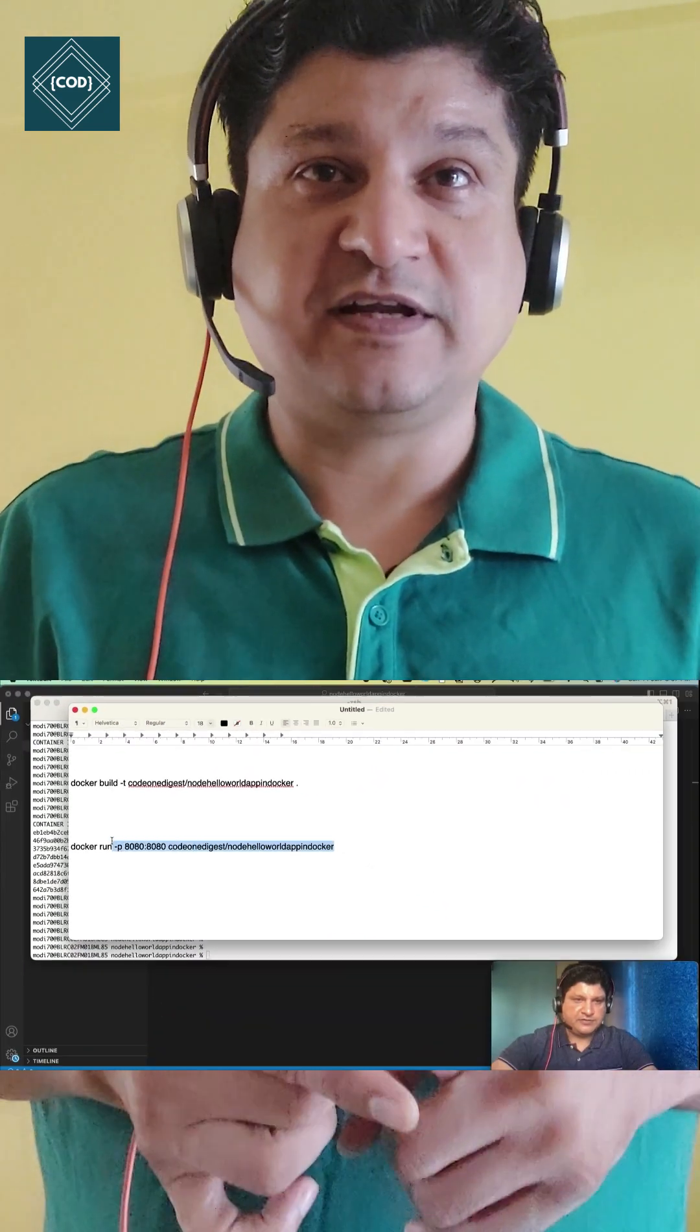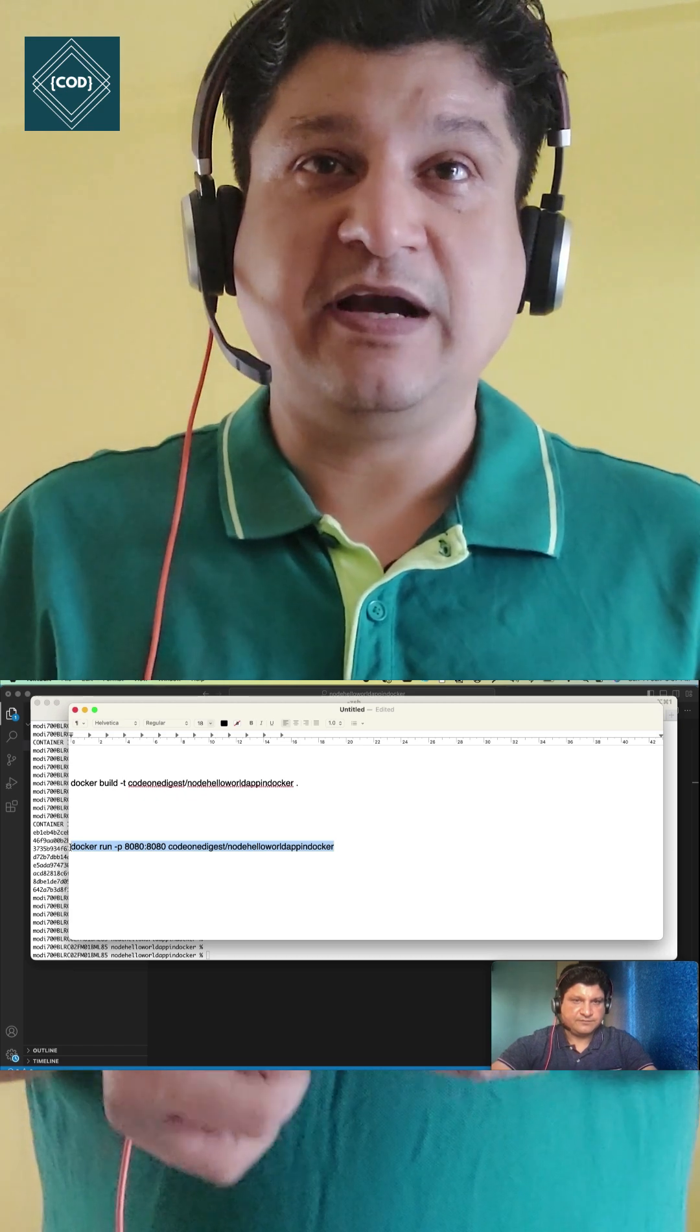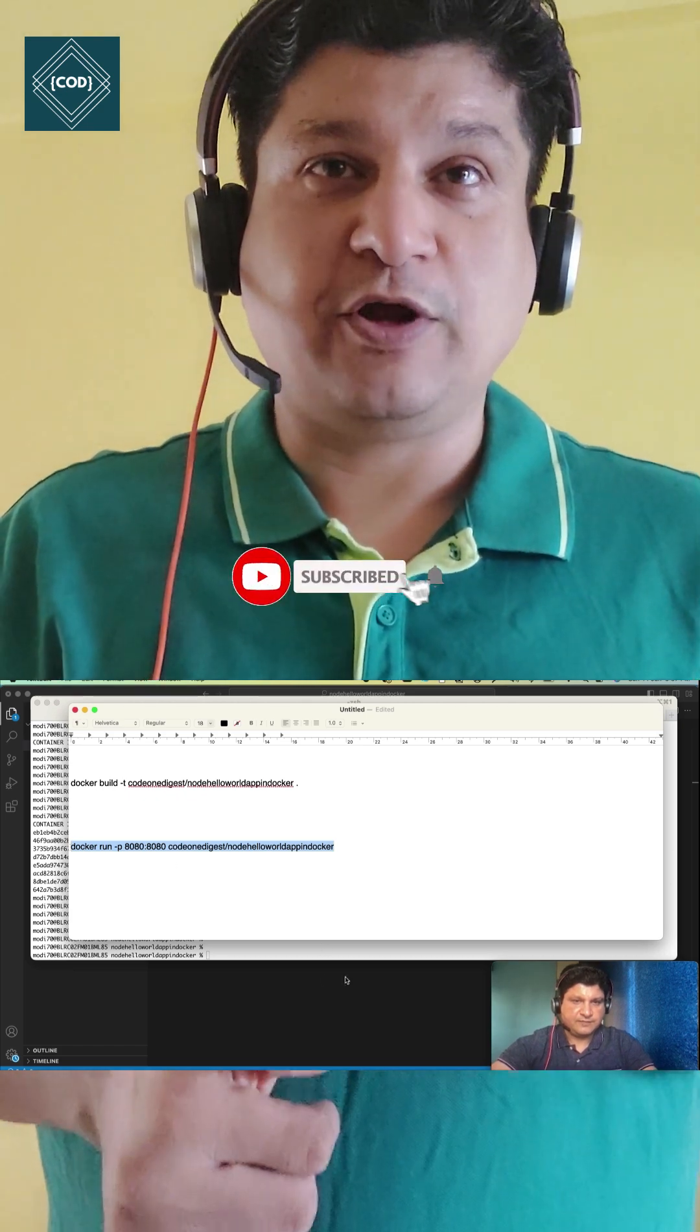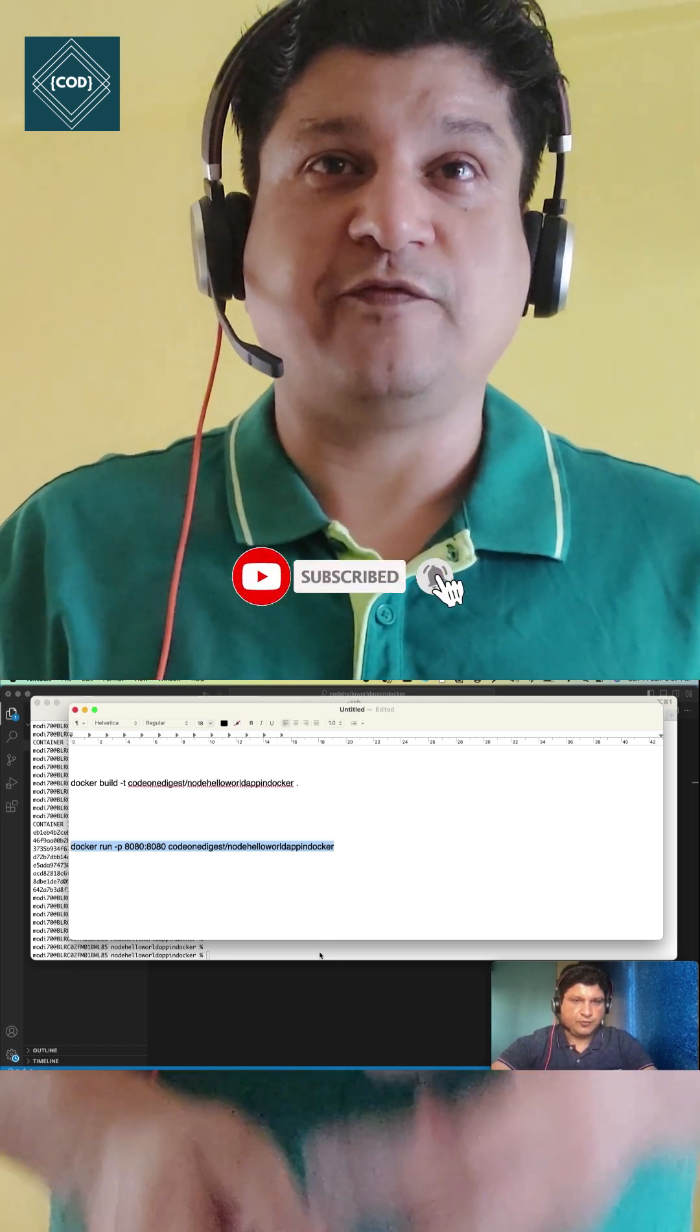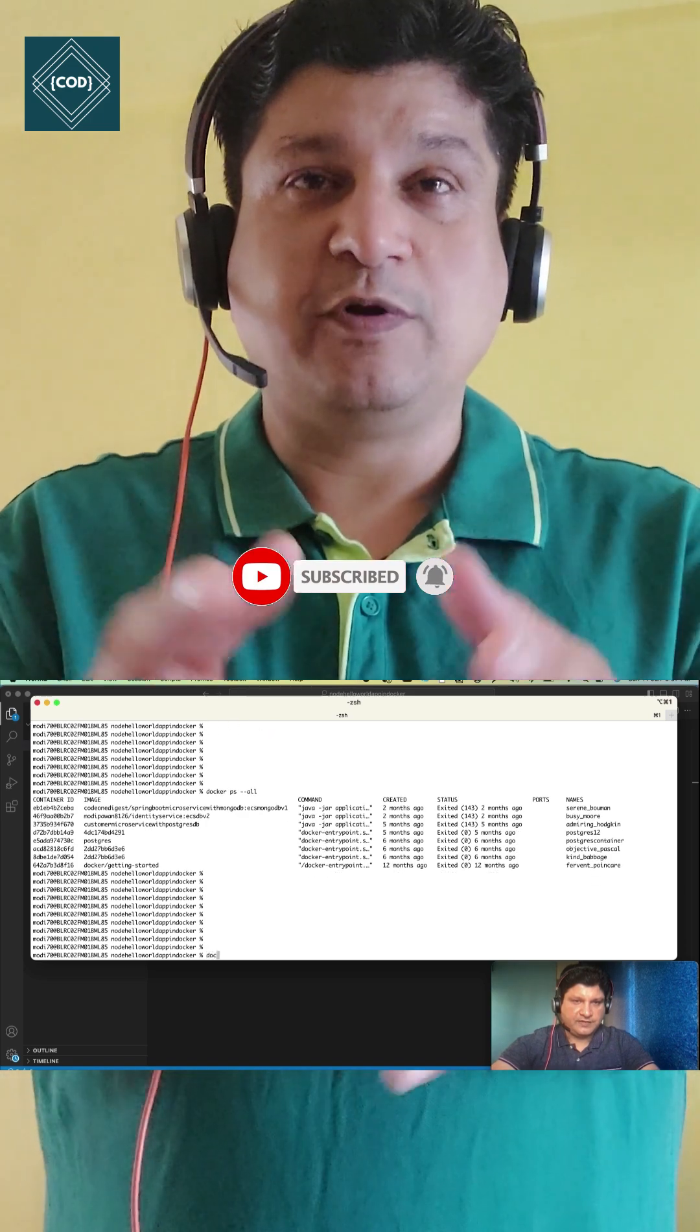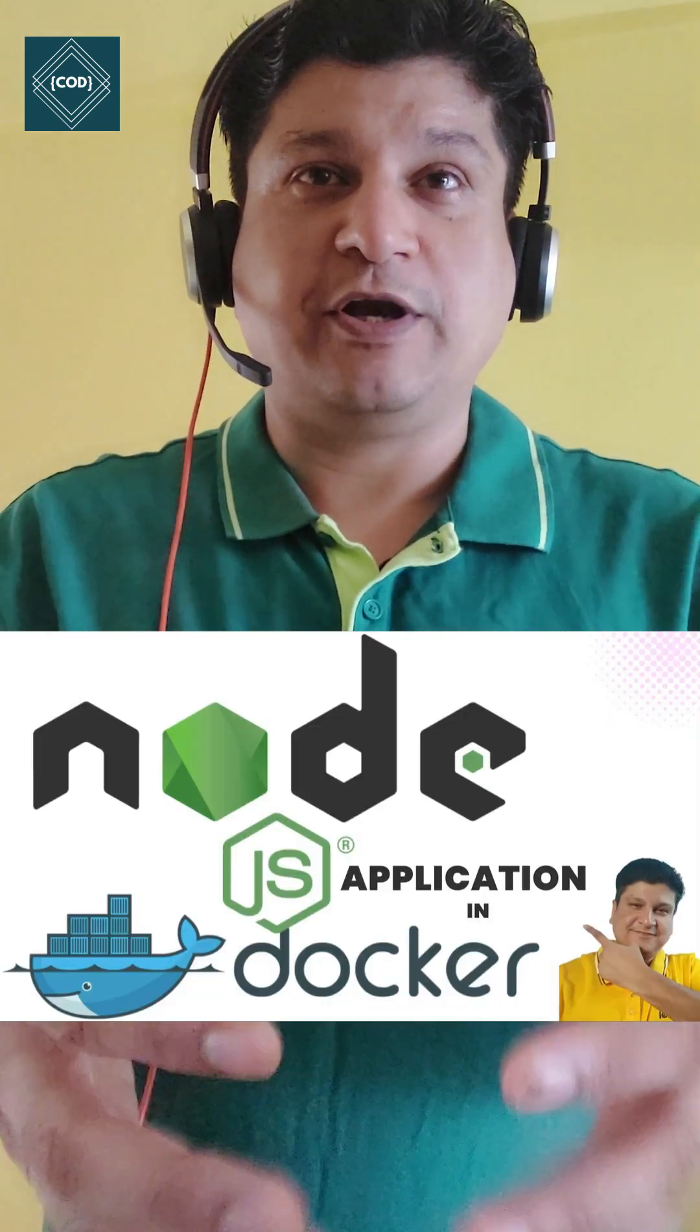Containerization, image creation, Dockerfile creation, building of Docker image, and deploying of Docker image - all of that in one single video. In 10 minutes you will be able to write a Node.js application and deploy it in a Docker container.